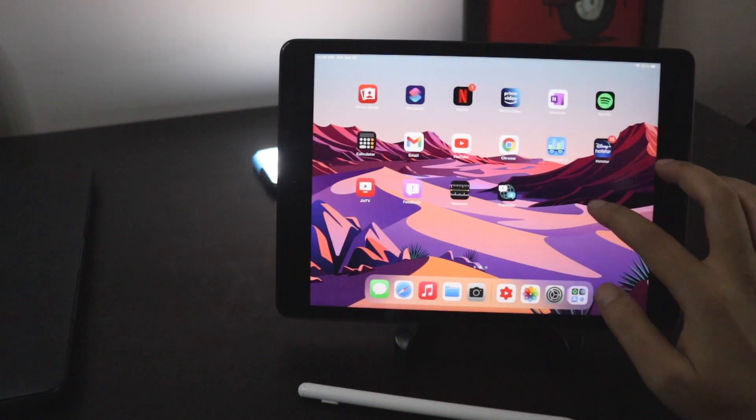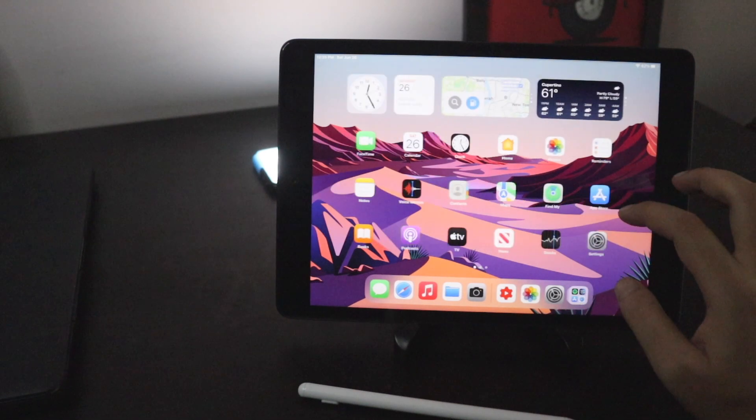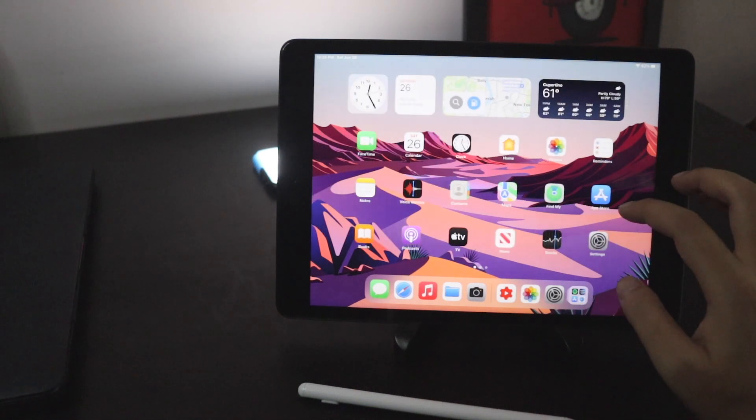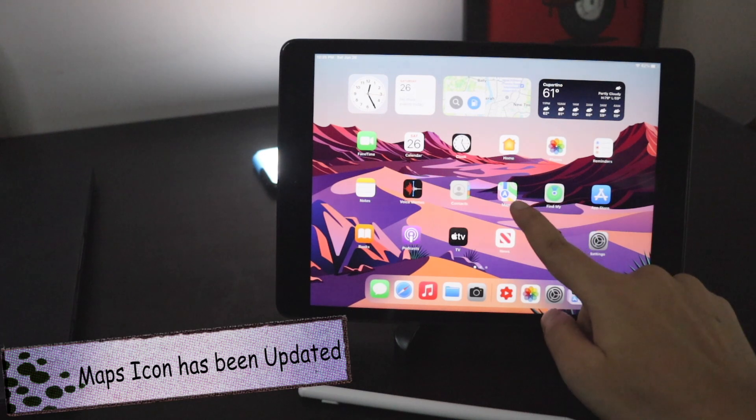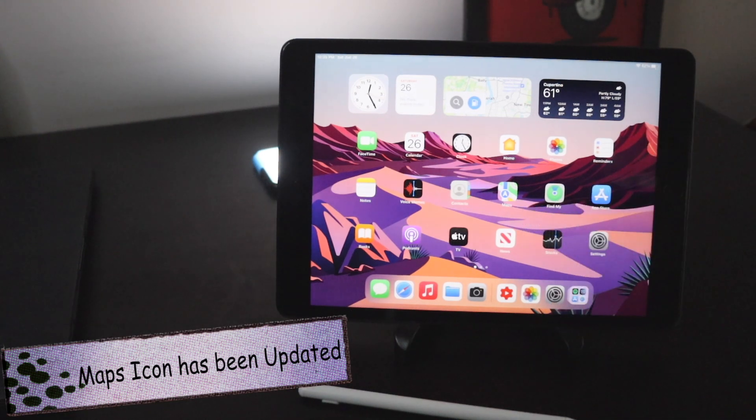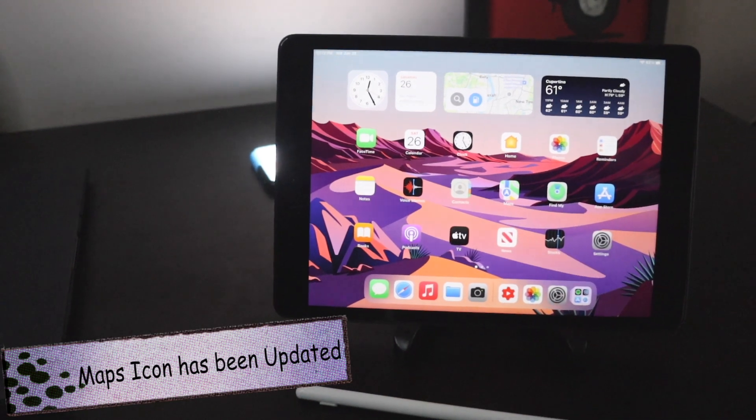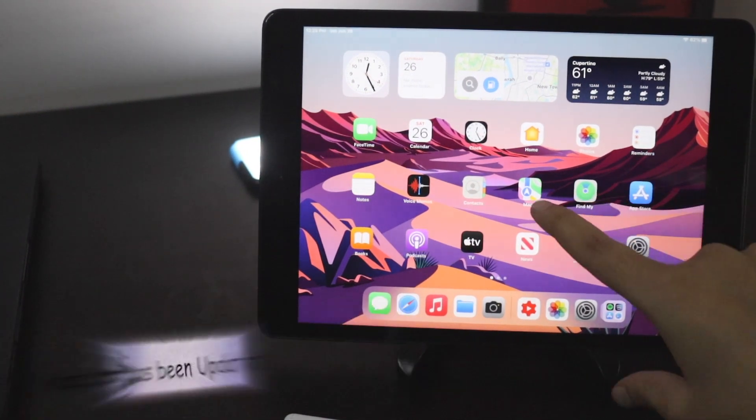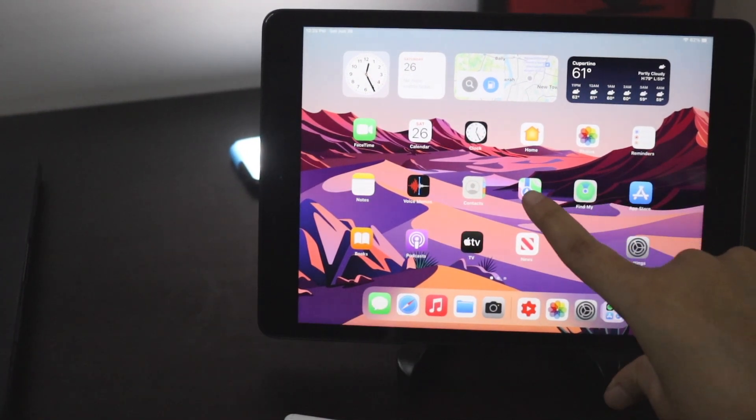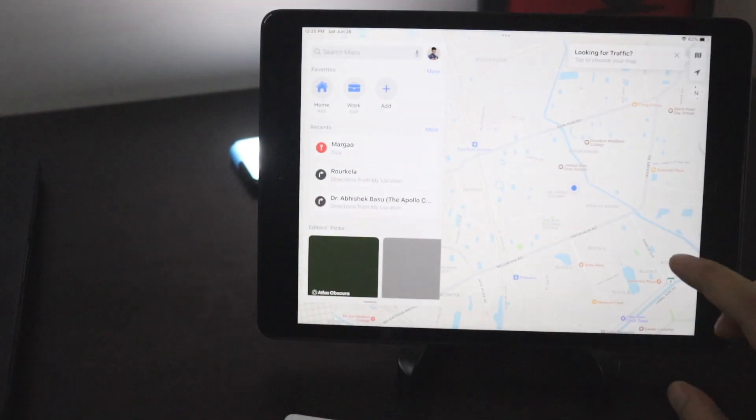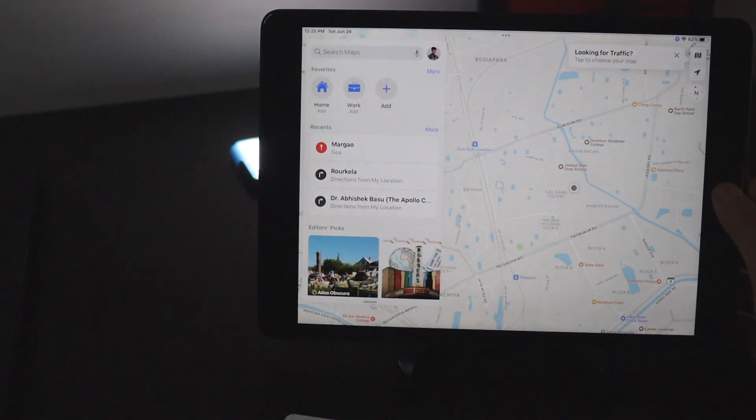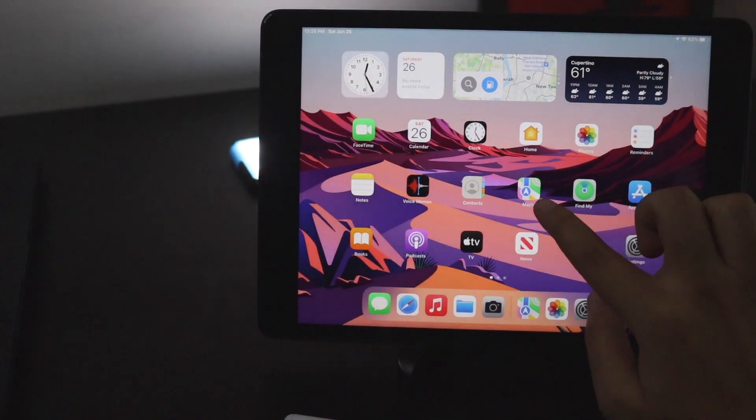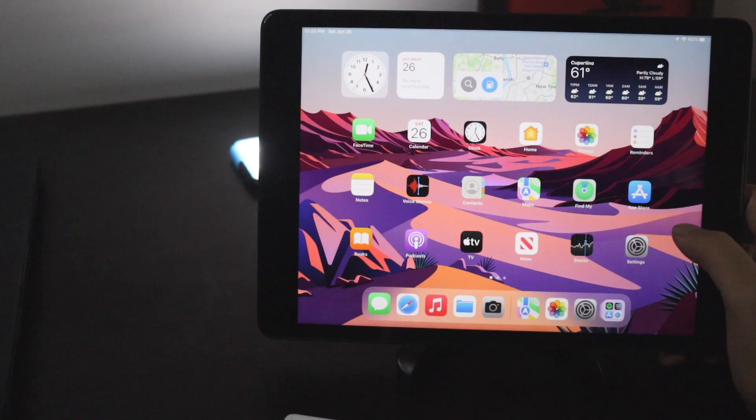Talking about the visual changes there aren't many, but as you can see the maps icon has now been updated. Let me focus a little bit so you can see clearly. If I tap on this maps option the maps looks very similar, it's just that the icon has been updated. Like this there are refinements as well.